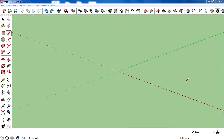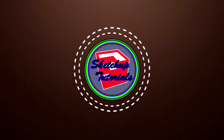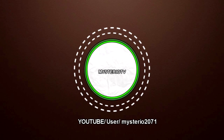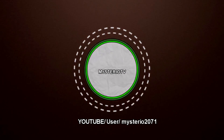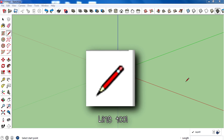Hey, what's up guys, my name is Rahul and welcome to another video of the Sketchup Basic to Advanced series. Today I am going to teach you all about the line tool.